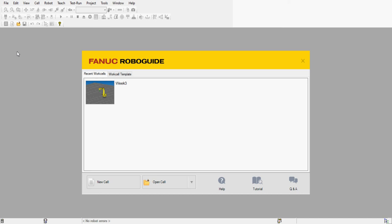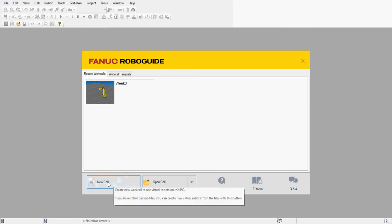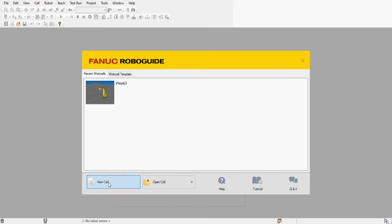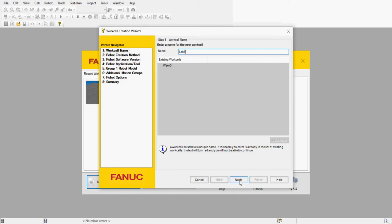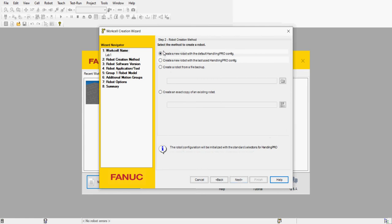Today I'm going to show you how to create a new work cell and then we'll work through lab number one from your lab assignment. Let's start by creating a new work cell — I'm going to click on the new cell key here. The first thing we're going to give it is a name, so let's call it 'lab one.' You can go to next here.